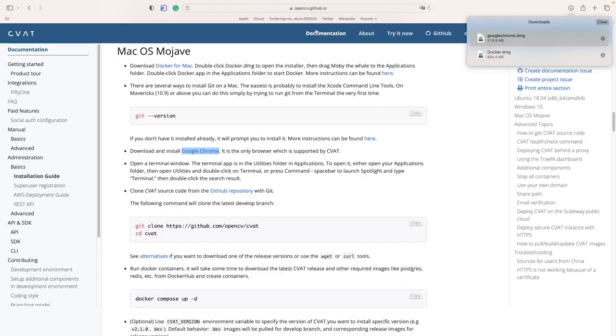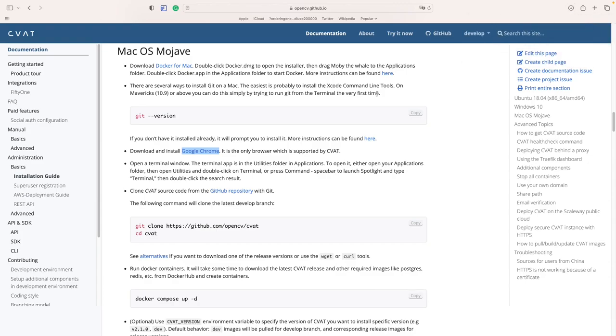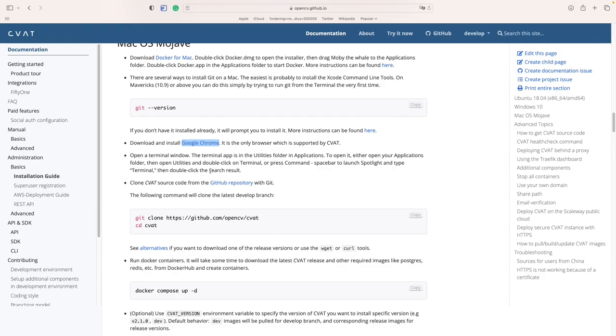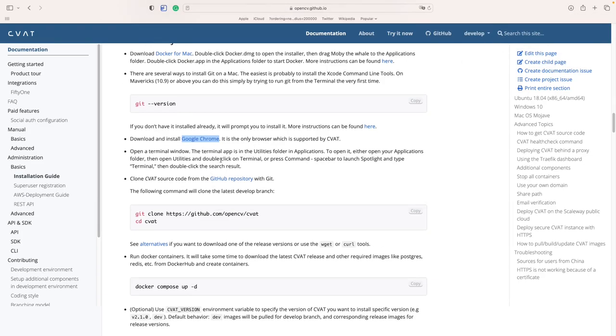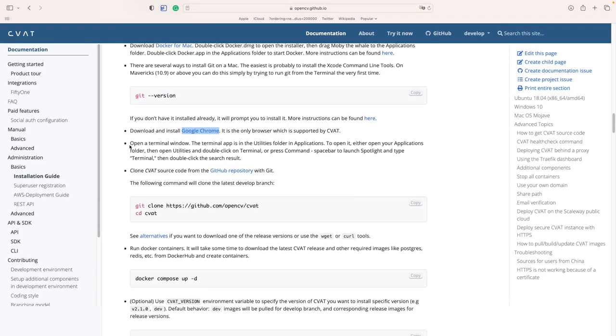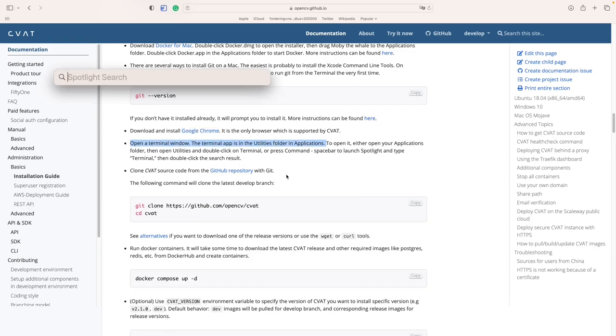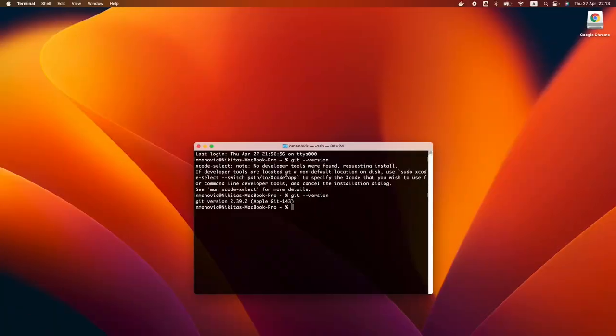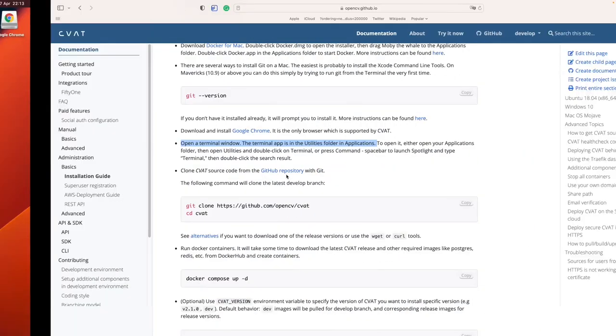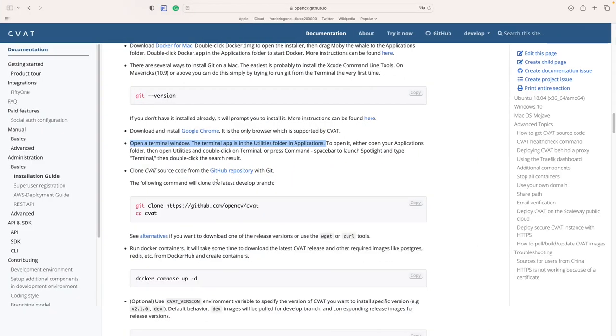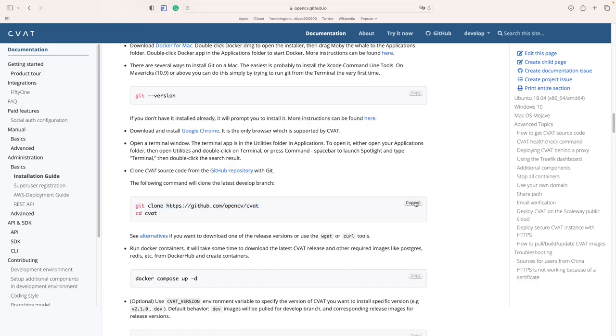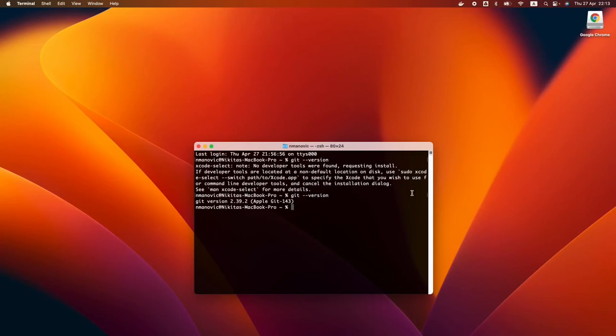Now let's install CVAT. Open the terminal and run the command Git clone, followed by the repository link to download the CVAT code to your system.